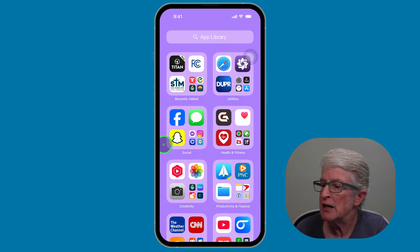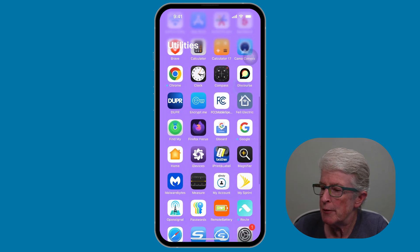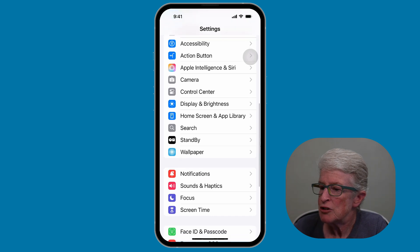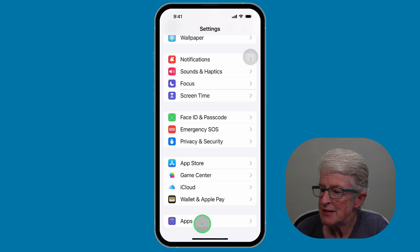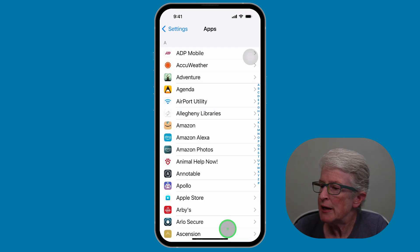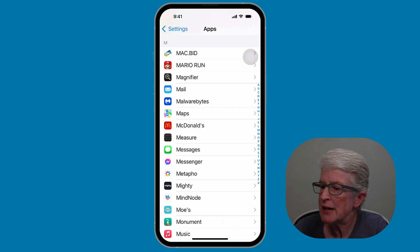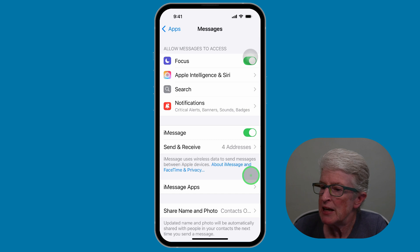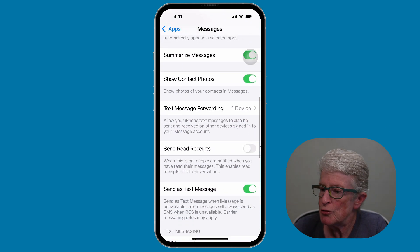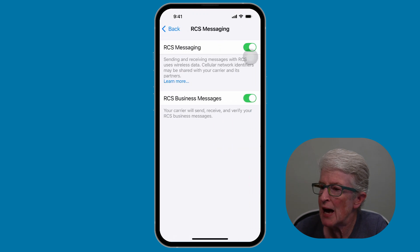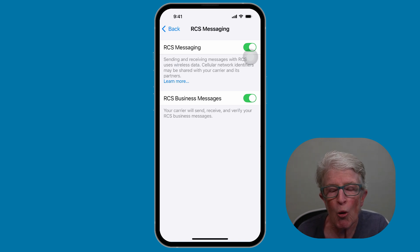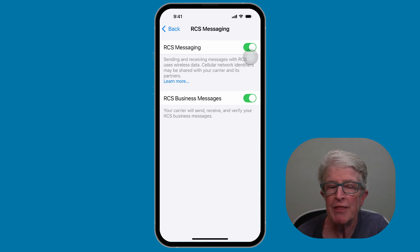Here's how to turn it on. Come into the Settings app, scroll down until you see Apps, and tap on Apps. I'm going to tap on M on the far right side to quickly get to Messages, then tap on Messages. Scroll down until you see RCS Messaging, tap on that, and make sure those toggle switches are turned on. Now when you send video or photos with an Android user, they will be much better.